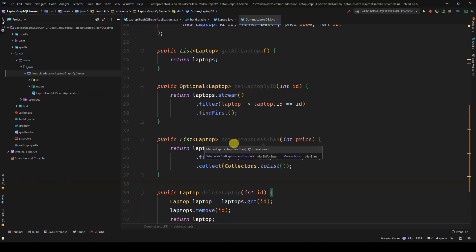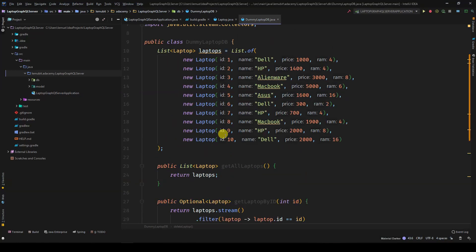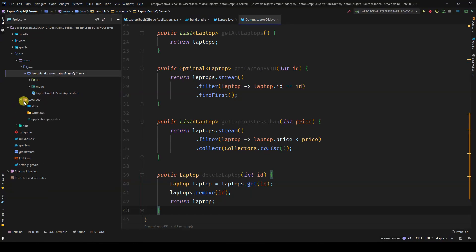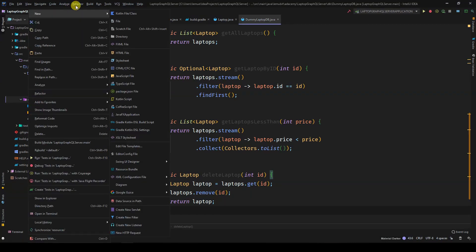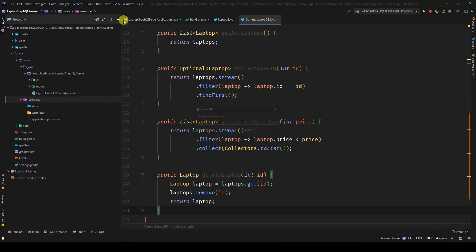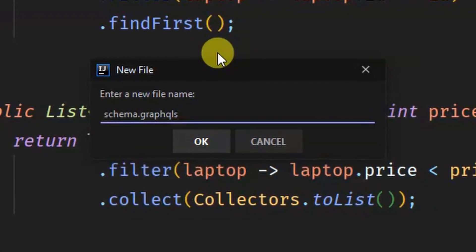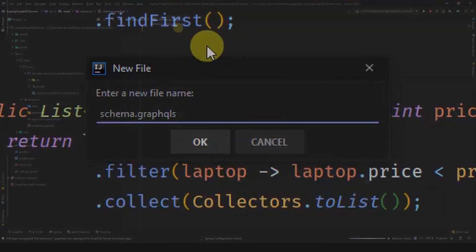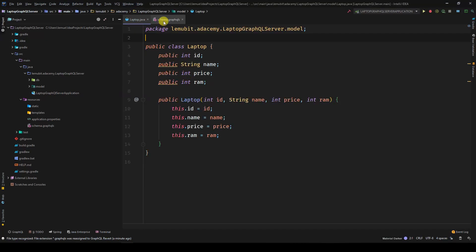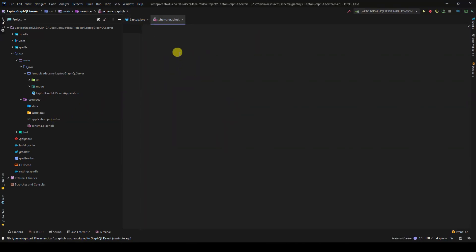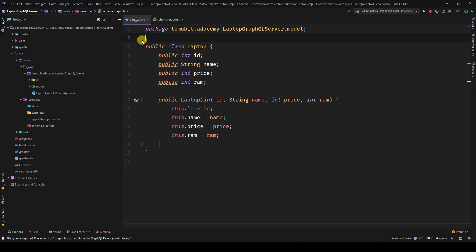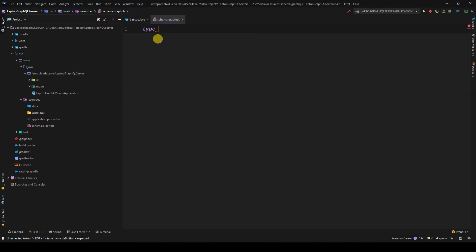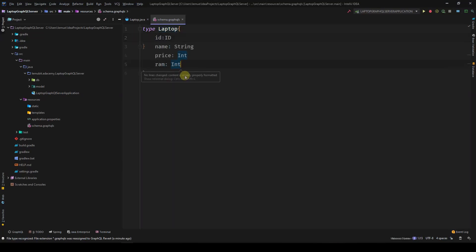Your GraphQL server uses a schema to describe the shape of your data graph. It describes the functionality available to the client applications that connect to it. For example, if you have a class named student that had name and age, you could have a schema that described that structure. We are creating a new file called schema.graphqls in our resource folder. This would be where our schema would be defined. Your GraphQL file should end with GraphQL. For the type, we'll have our laptop, which will imitate the laptop class we have.